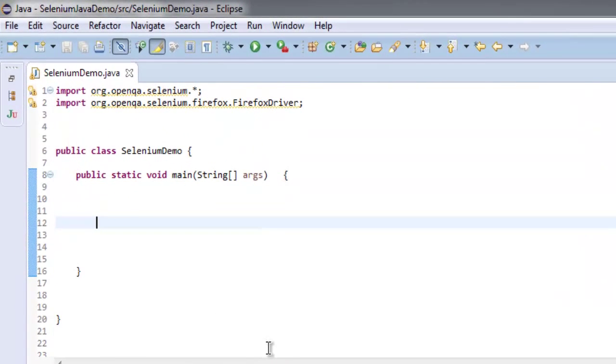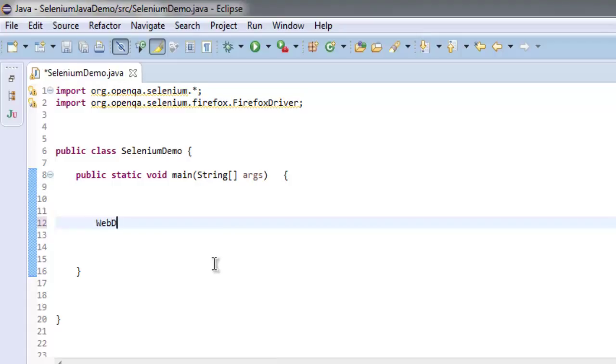Then we will have a condition in an if-else block to simply display the message whether that element exists or not. Let's start by creating WebDriver.